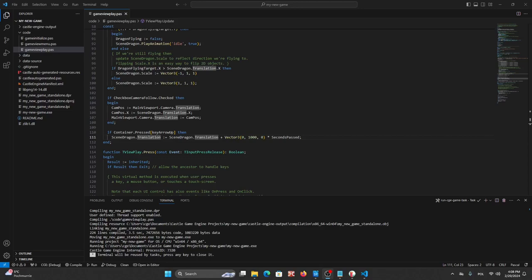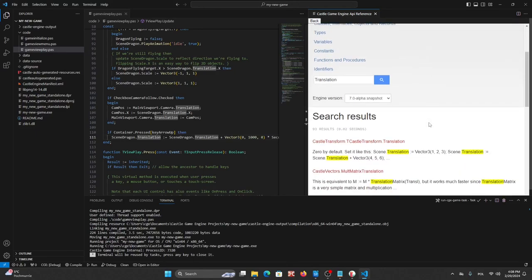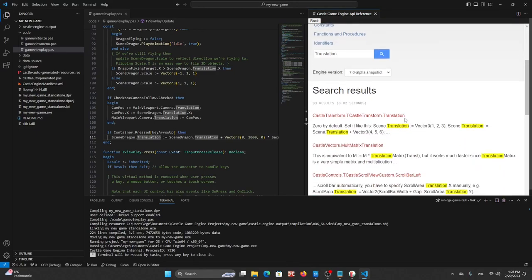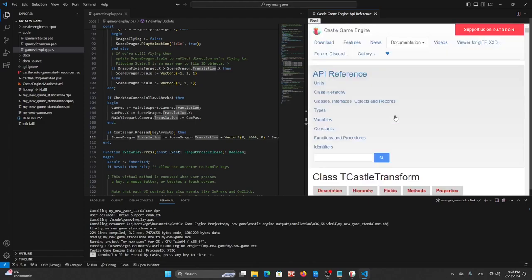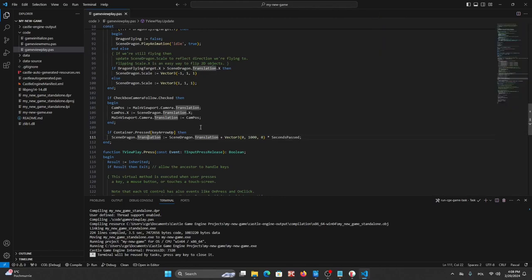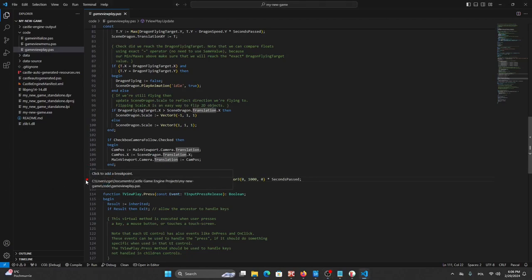For example, let's search translation word and here search results. For example translation.